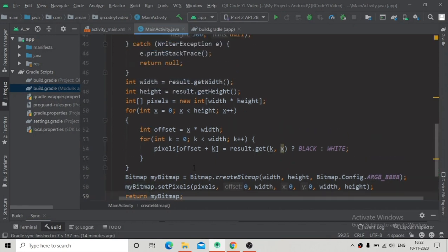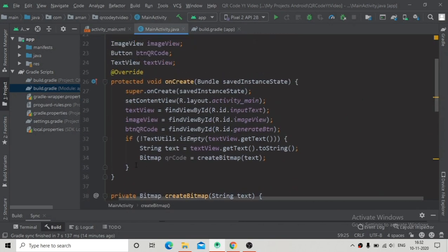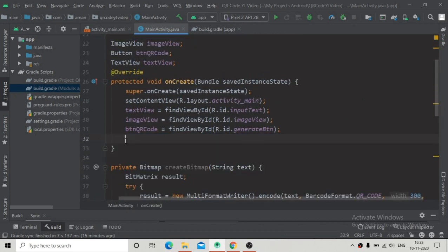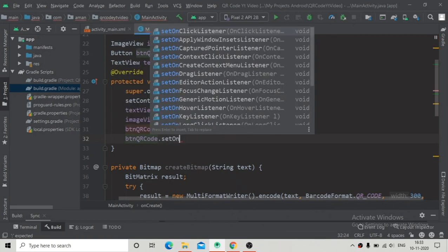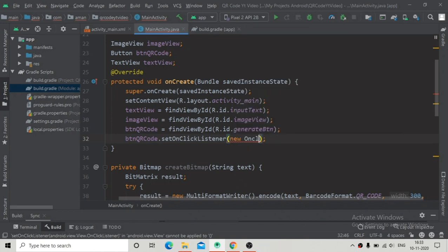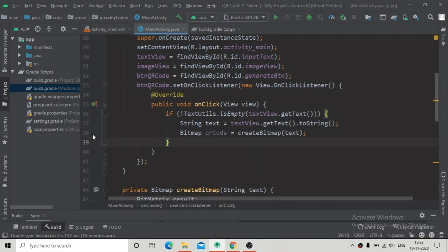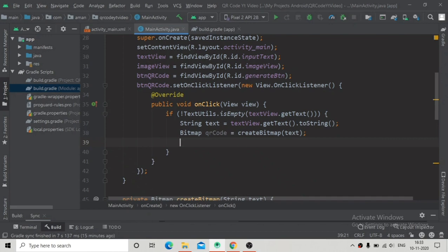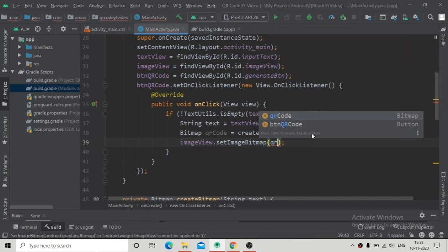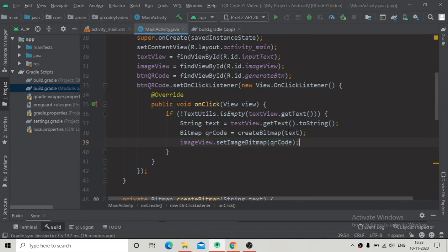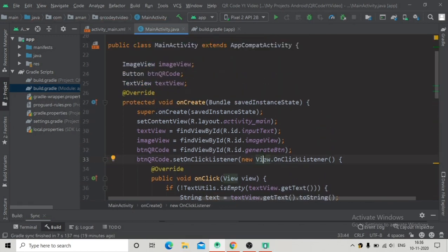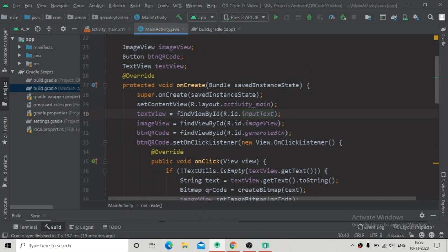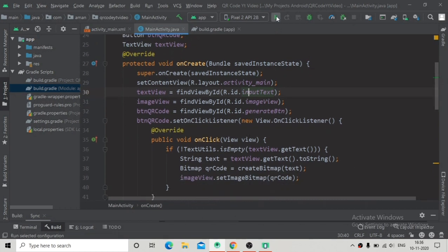Now go to the onCreate method, cut the QR code generation code, and place it inside an OnClickListener on buttonQrCode. Inside the click handler, paste the code and then call imageView.setImageBitmap(qrCode), passing the bitmap we generated. Now let's run the app and see if it's working.